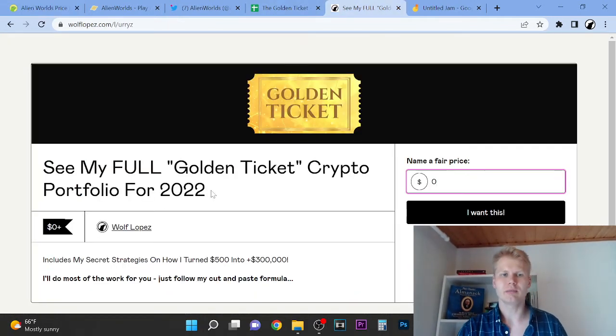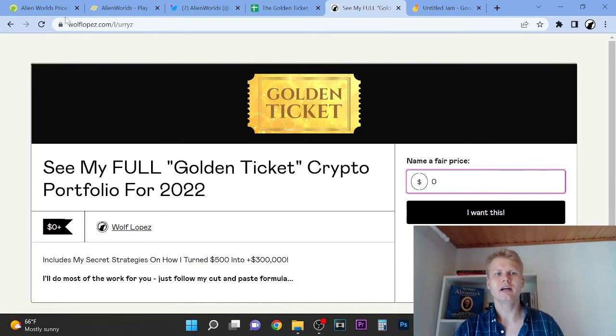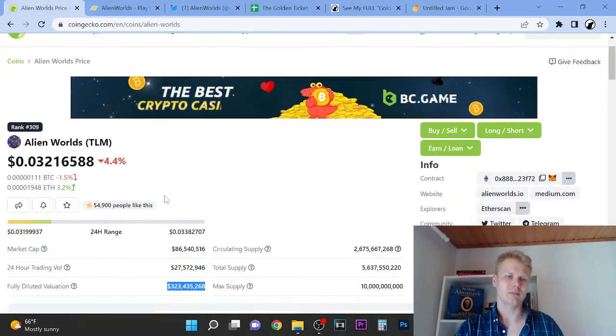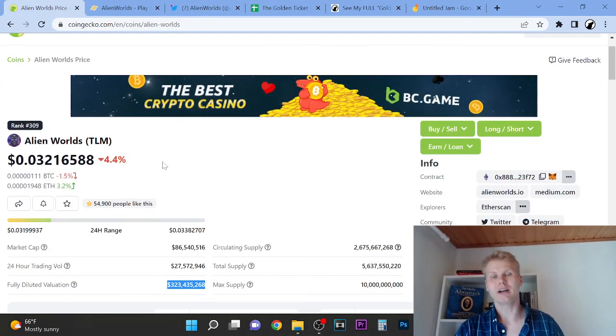First link, if you want to see my full portfolio. Thank you so much for watching. I'm not a financial advisor.